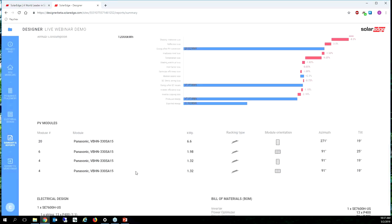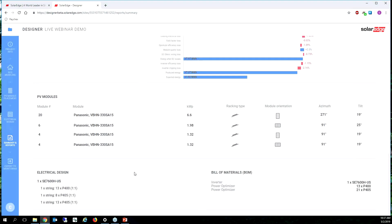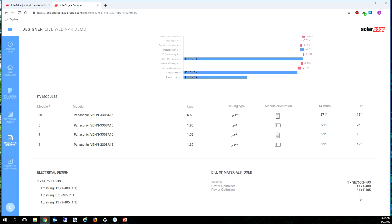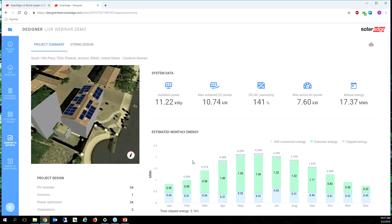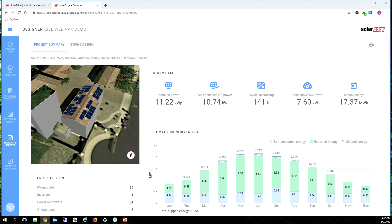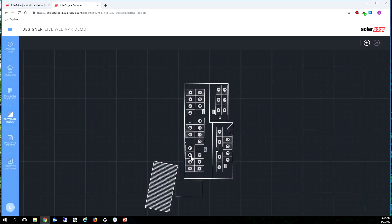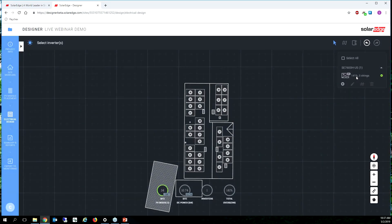And then down here we're going to see our electrical design and our bill of materials. And remember we changed two of those strings to P405, so that's why I see 400s and 405s. Now if I'm worried about my installers putting the right optimizers on the right modules, I would consider maybe just making them all 405s.